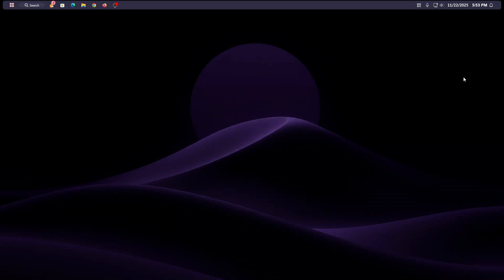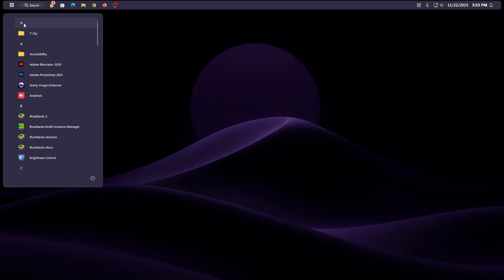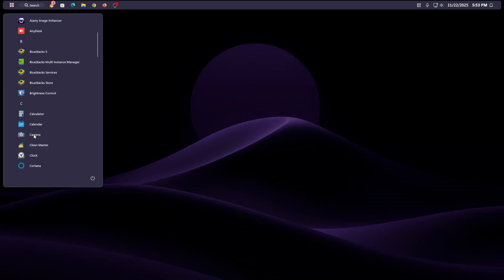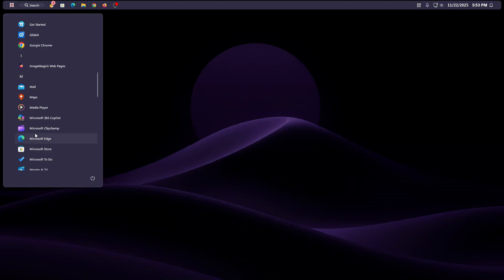Welcome back to the channel. Today I am going to show you how to transform your Windows 11 Start Menu into a clean, modern Linux-style design. If you love minimal setup, smooth UI, and a fresh desktop experience, this customization is perfect for you.